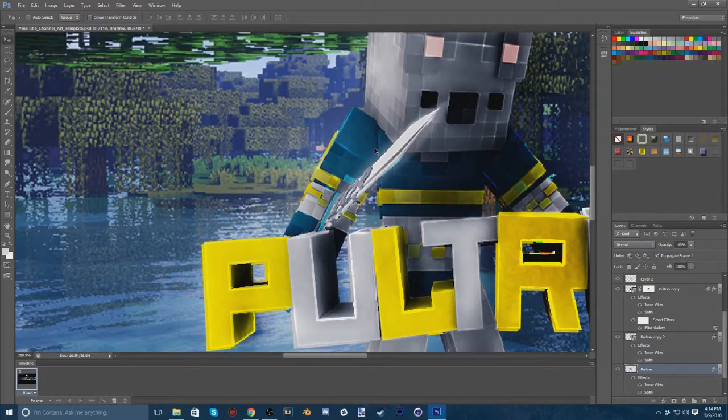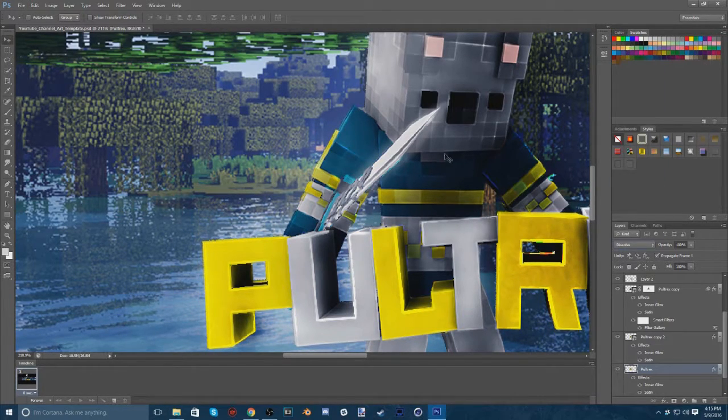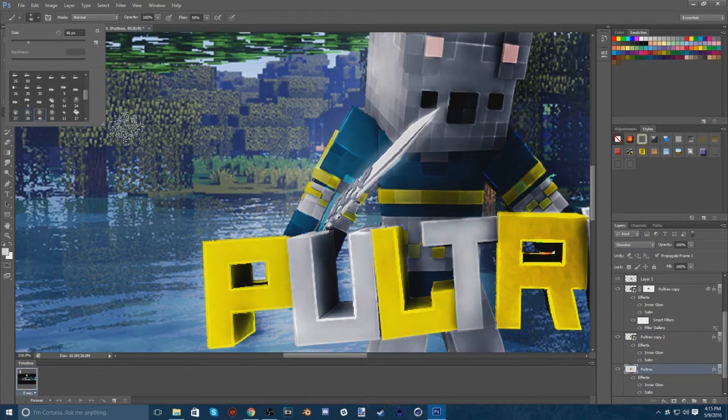I'm going to be uploading maybe once a week, maybe even twice a week, but most likely just once a week on this new channel with speed arts. I do thumbnails, banners, profile pictures.